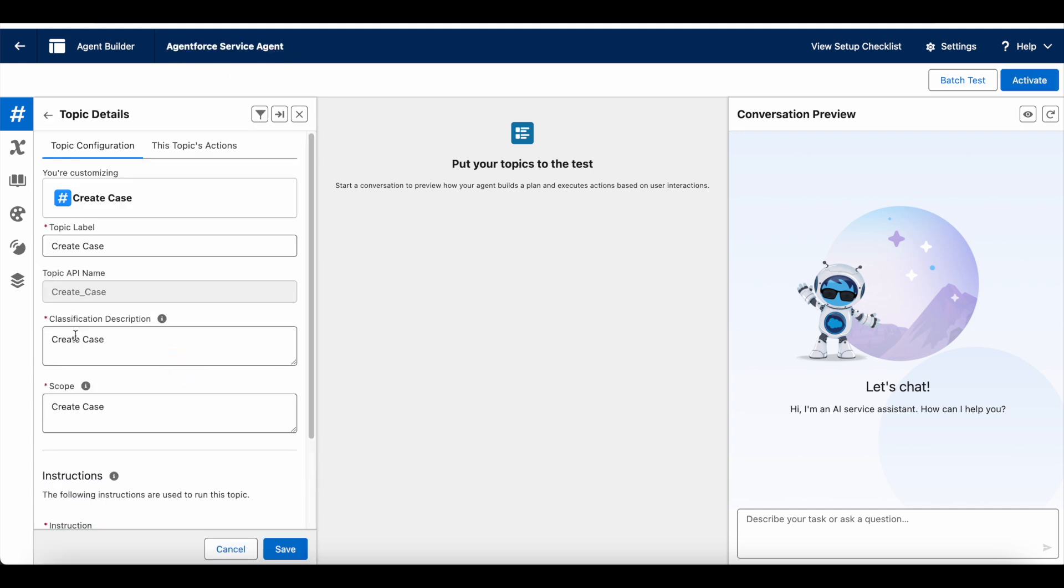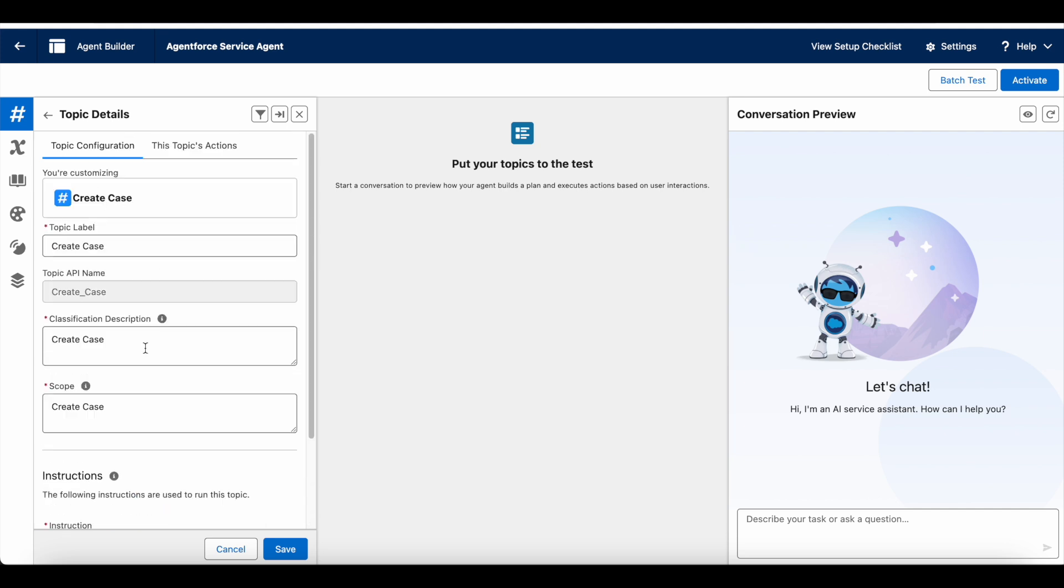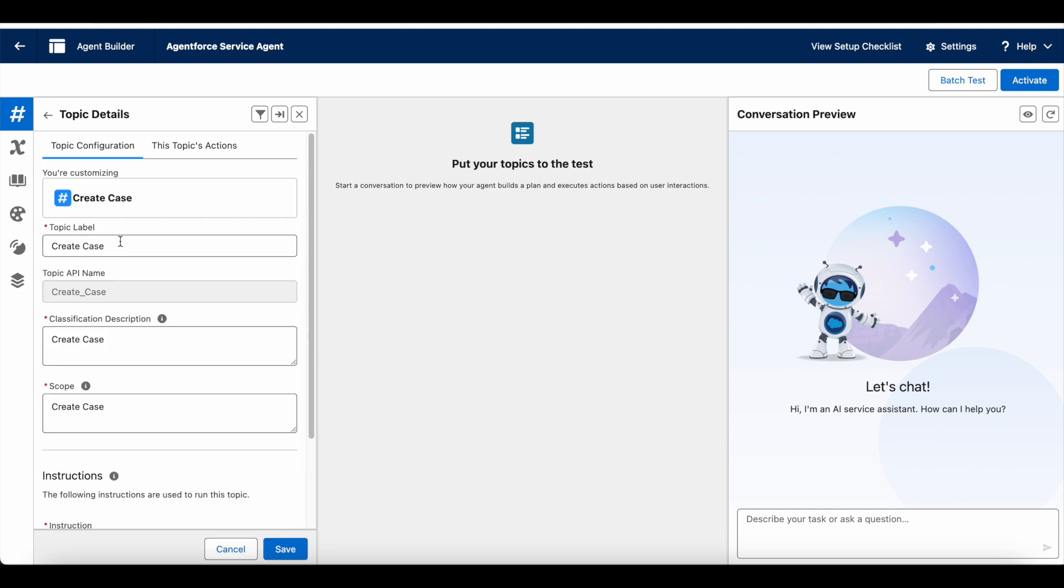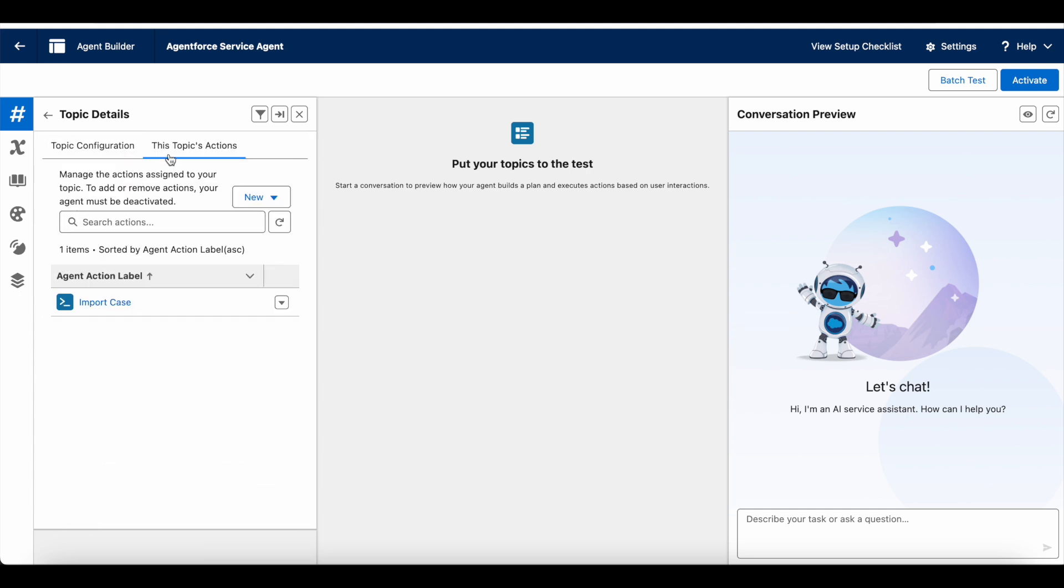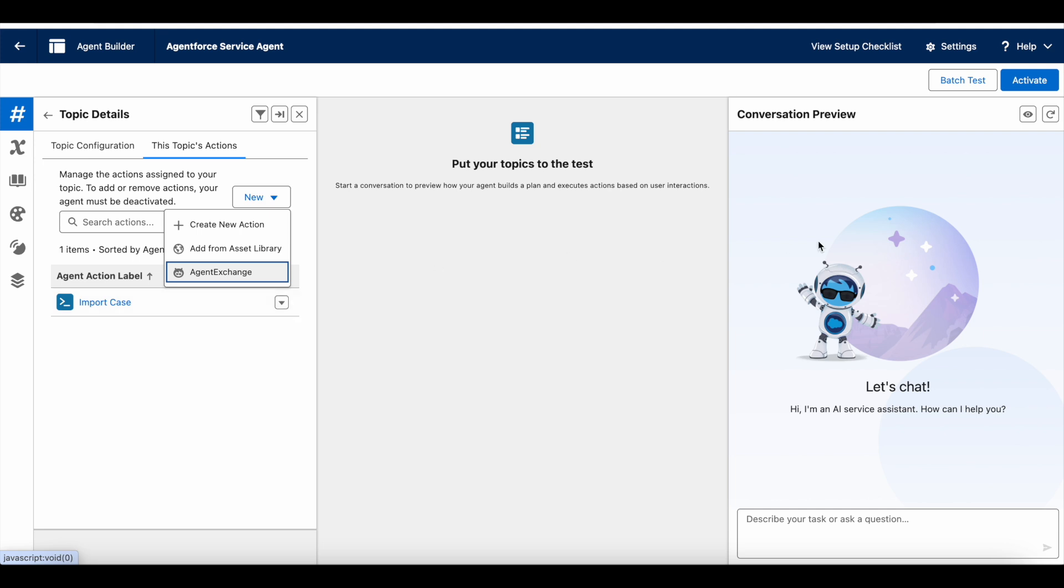I created a topic called create case. This is just for demo purpose. So I didn't configure it with the proper classification scope and instruction. And I imported the agent action by making use of add from asset library. If you haven't created the agent action, you can also create it from here. So this is the agent action. I'm making use of it from the Apex rest resource.